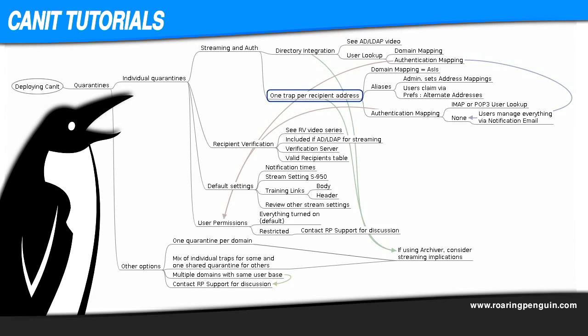Without a directory, the most common way to have individual quarantines is one per recipient address, and the most common way to do that is by using the as-is method in domain mapping. With this method, the stream name is the same as the recipient address. We don't chop off or rewrite any part. We leave it as-is.